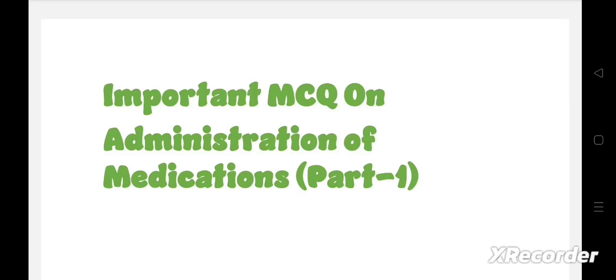Hello everyone, welcome to my another video. Today we discuss about important MCQ on administration of medications. This is part 1. For more important MCQ on nursing subjects, make sure you subscribe to this channel.